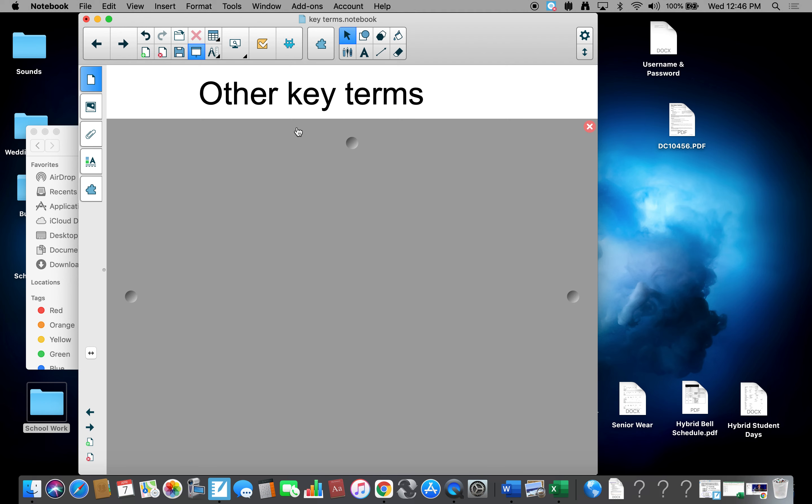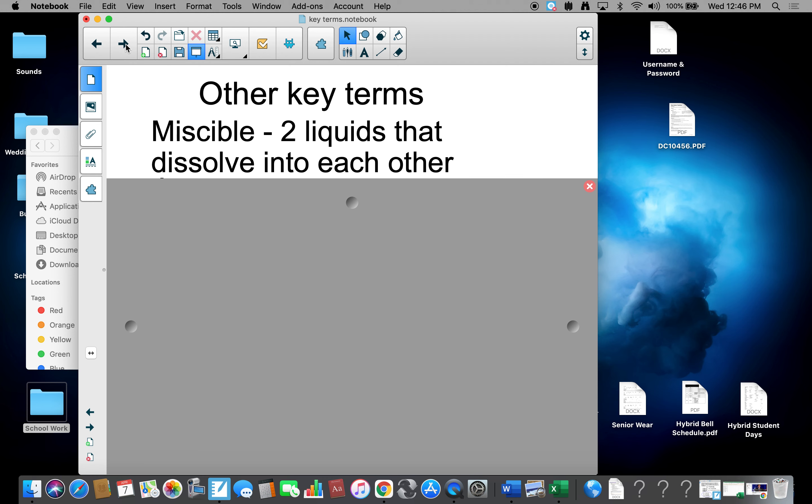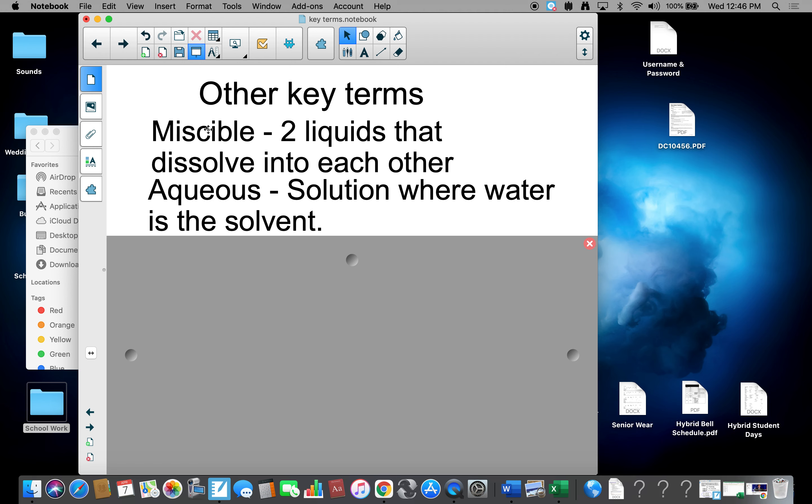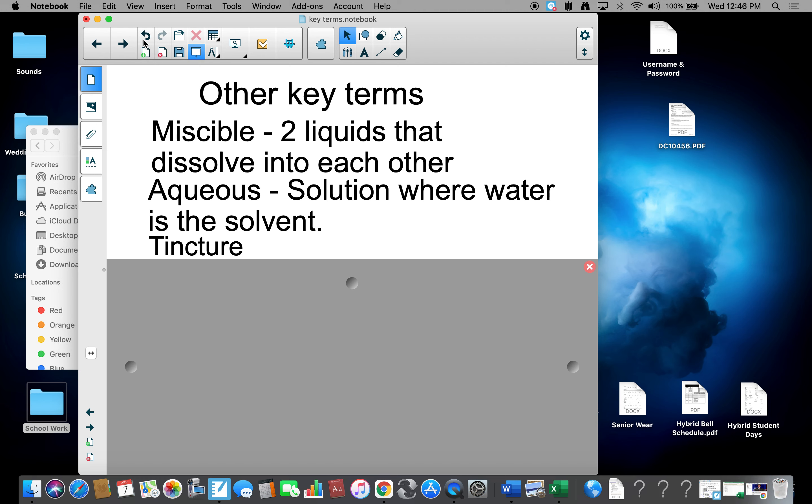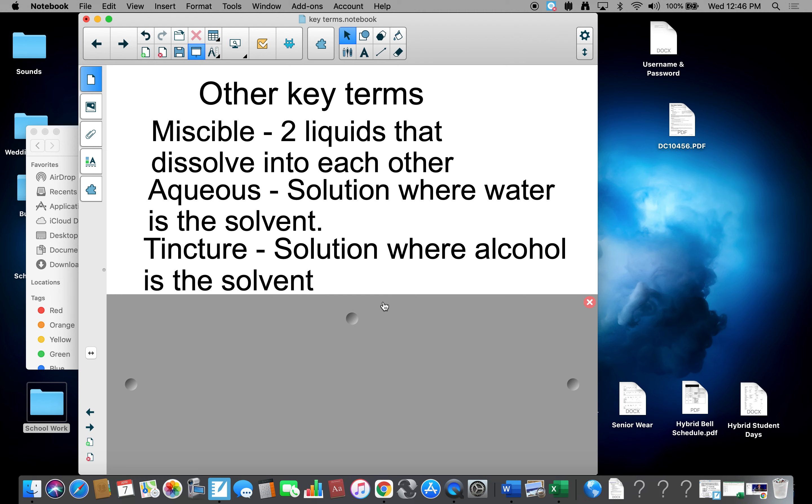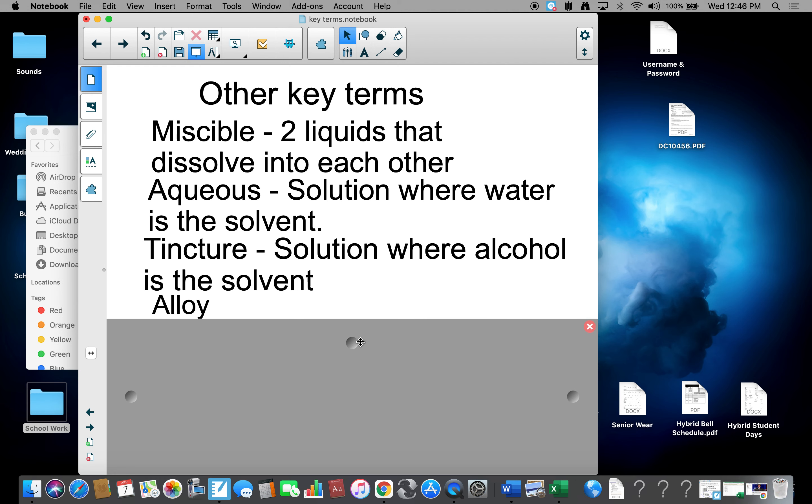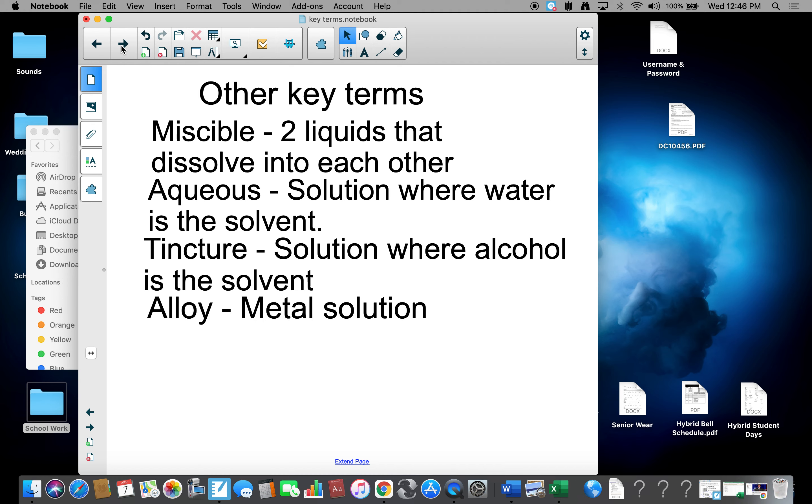There are other key terms of solutions. The first is called miscible. Miscible is two liquids that dissolve into each other. So alcohol and water dissolve into each other, we call that miscible. Second is called aqueous. It's a solution where water is the solvent. We also have what is called a tincture. A tincture is where alcohol is a solvent. And the last is an alloy. An alloy is a metal solution.